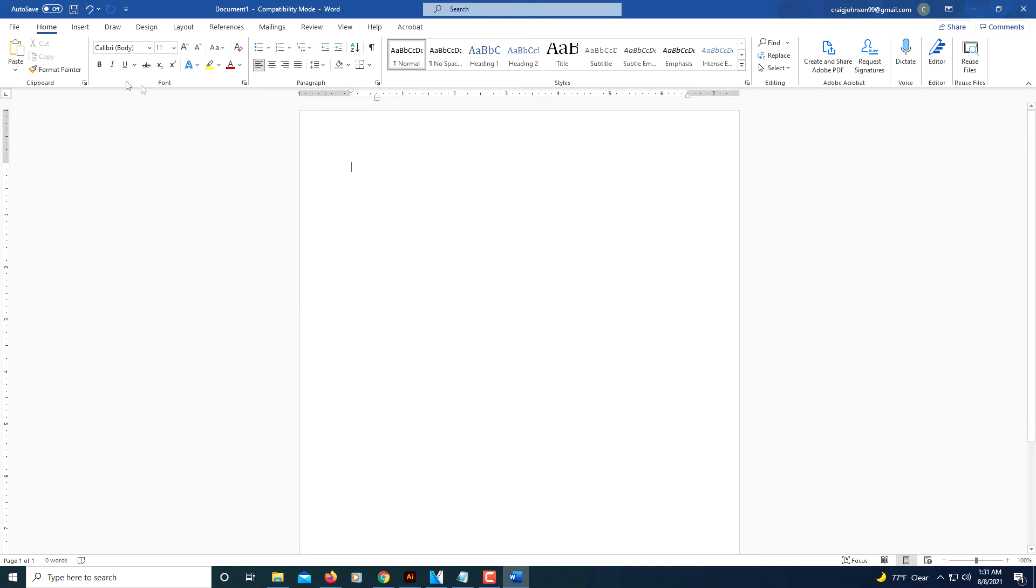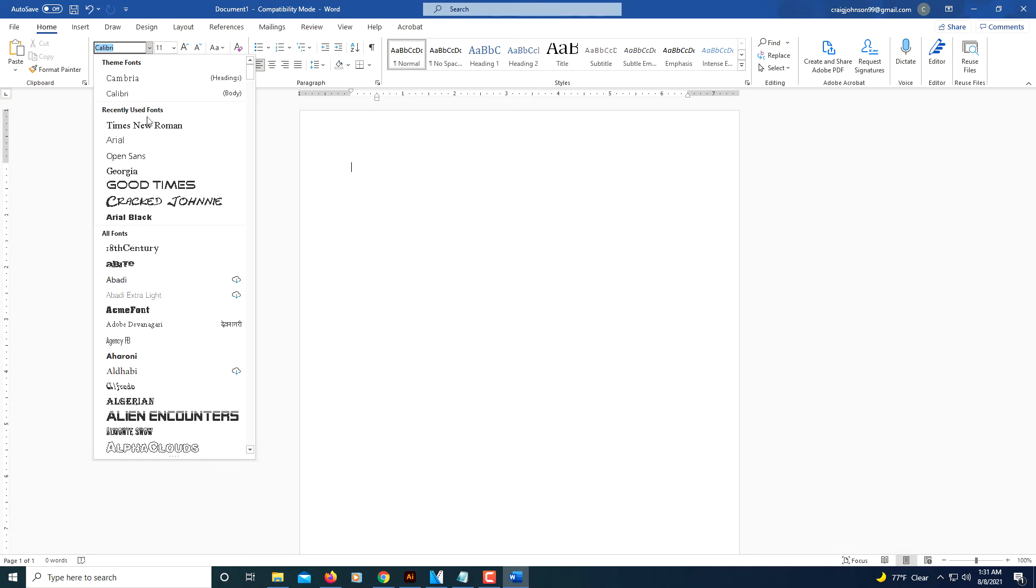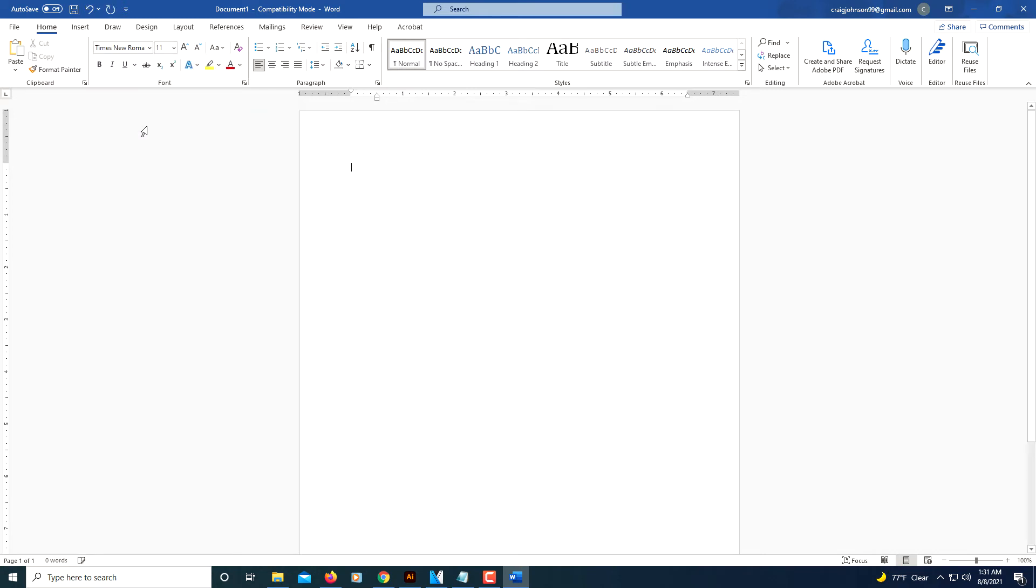First thing you want to do is change your font. I'm going to change mine to Times New Roman and make it 12 point.